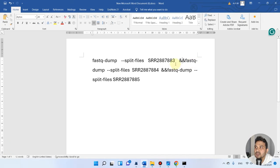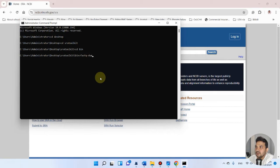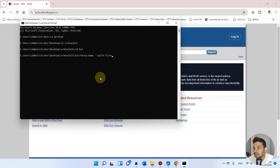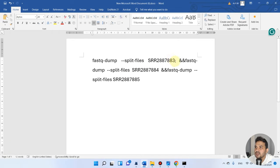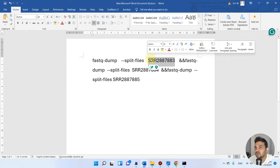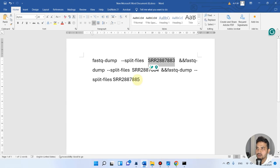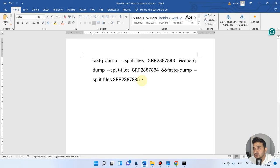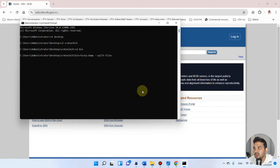So we will write: fastq-dump space minus minus split-files, then we need to enter the SRA accessions. You can enter as many as maybe even up to 100. First you can write your code this way and paste it there. If you see any error that these are too many, you might delete a few.